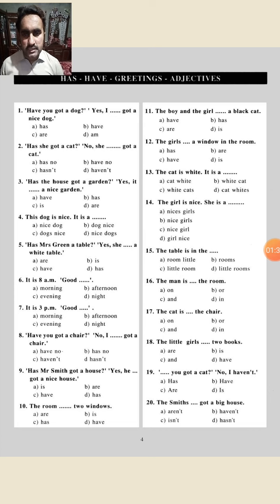Option number three: 'Has the house got a garden? Yes, it has a nice garden.' Here the subject is 'it,' and we know the rule is to use 'has' with 'it,' so the answer is 'has.' Option B is correct.